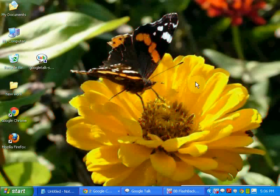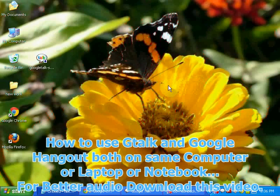Hello everyone. Today I am going to show you how to use Google GTalk and Google Hangout both simultaneously on your PC.